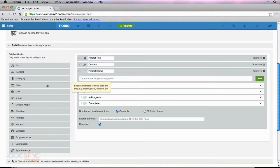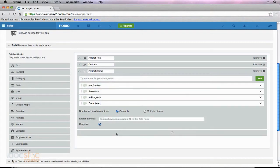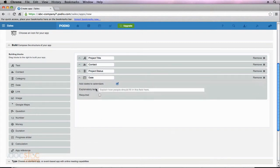Moving down our list, we have a date field. We could go ahead and enter this date field for the due date — when is this project due by? Do we want this date added to the calendar? Absolutely. When you add dates to items within an app, it will automatically be added to your Podio calendar. In order to do that, you need to have this box check-marked. I'm also going to make this required.